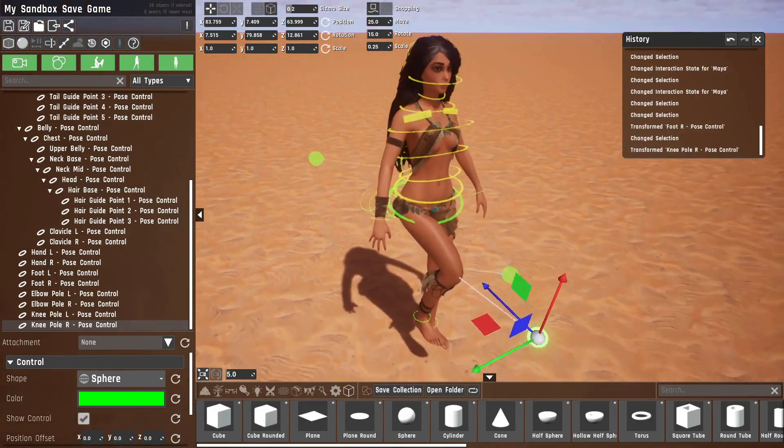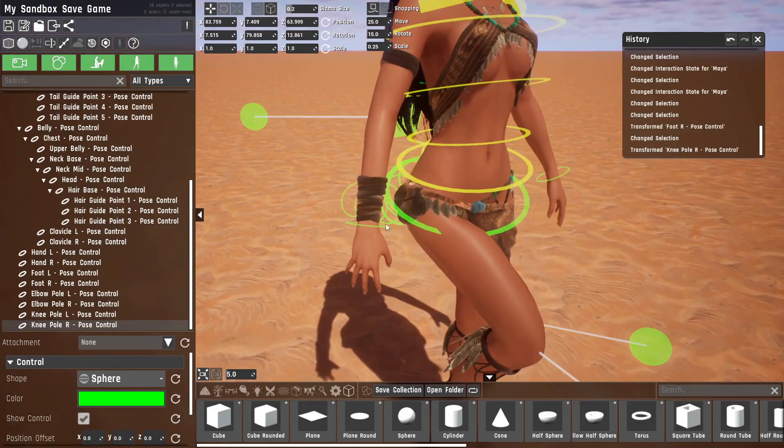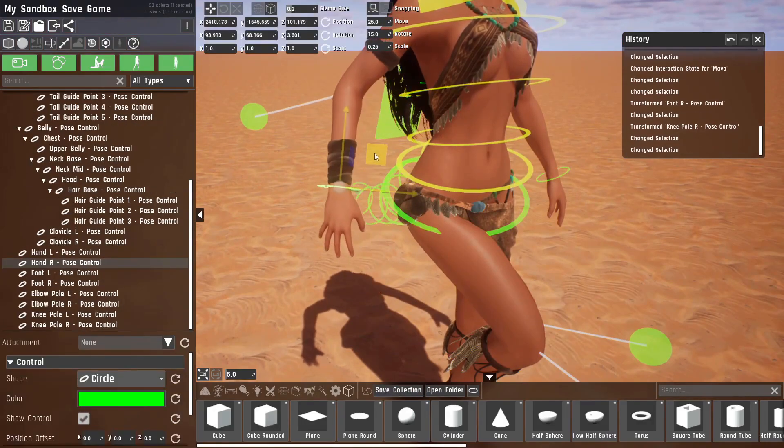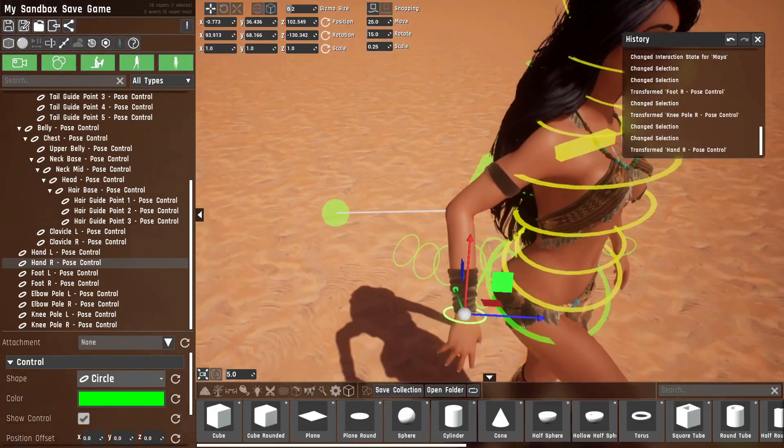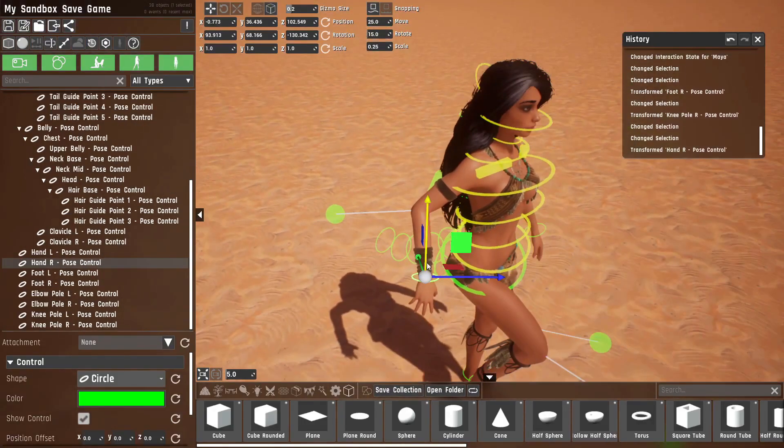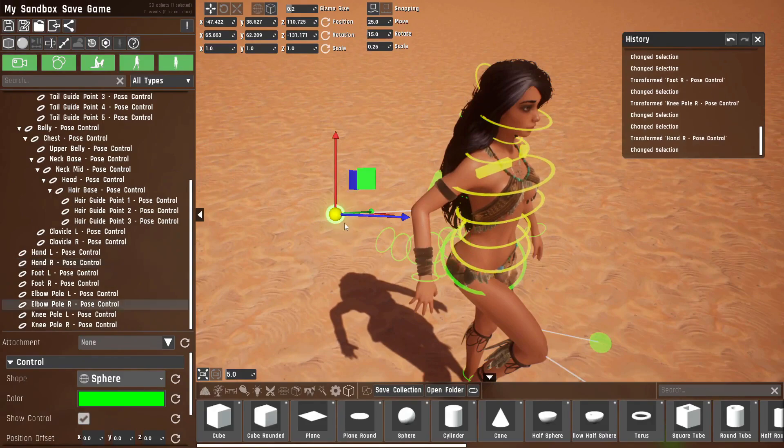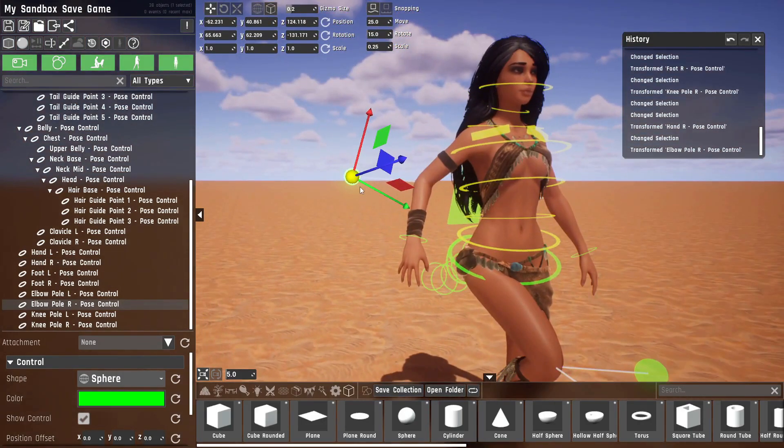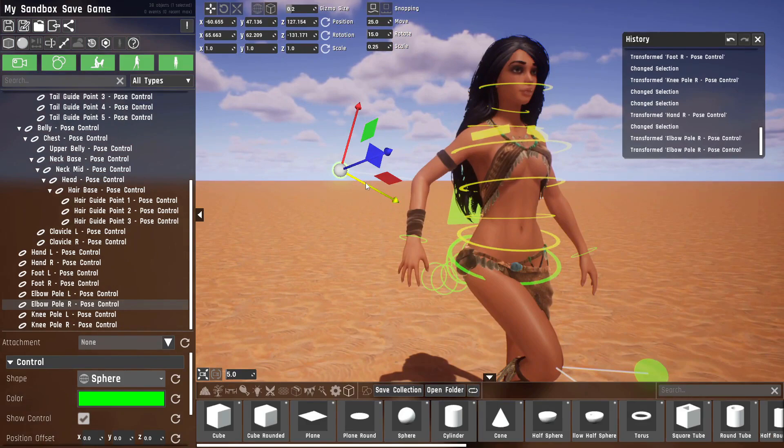This is the same with the arm controls. So if I move this, her arm will move, her elbow will too, and this can be used to change which direction the elbow faces.